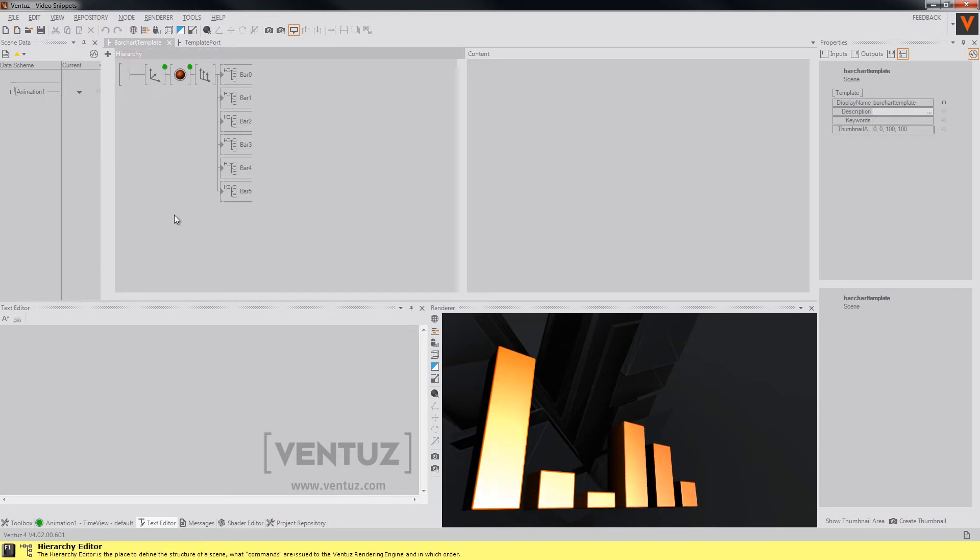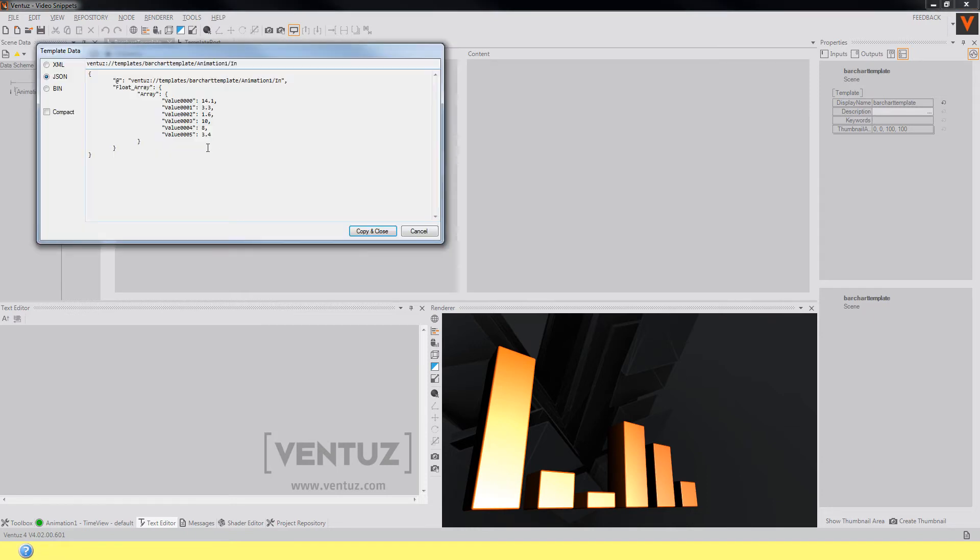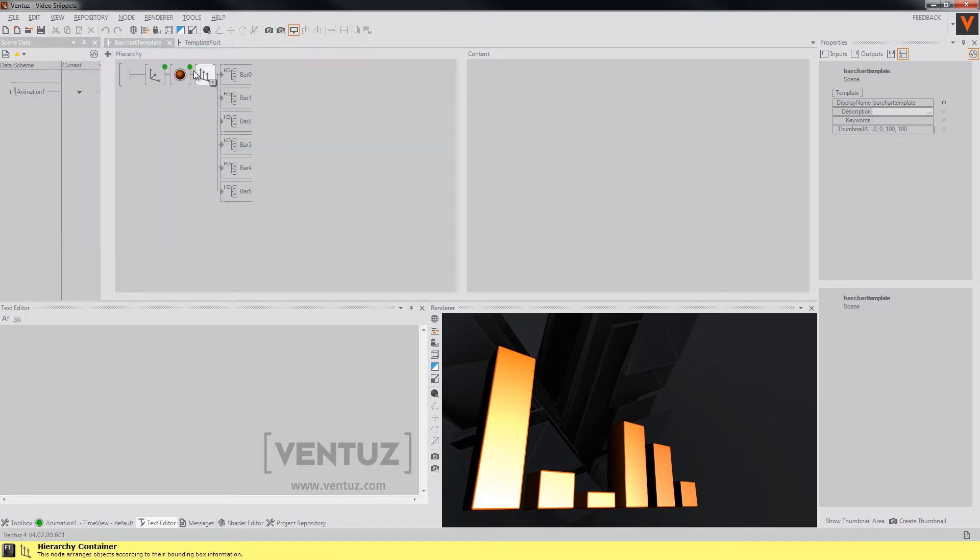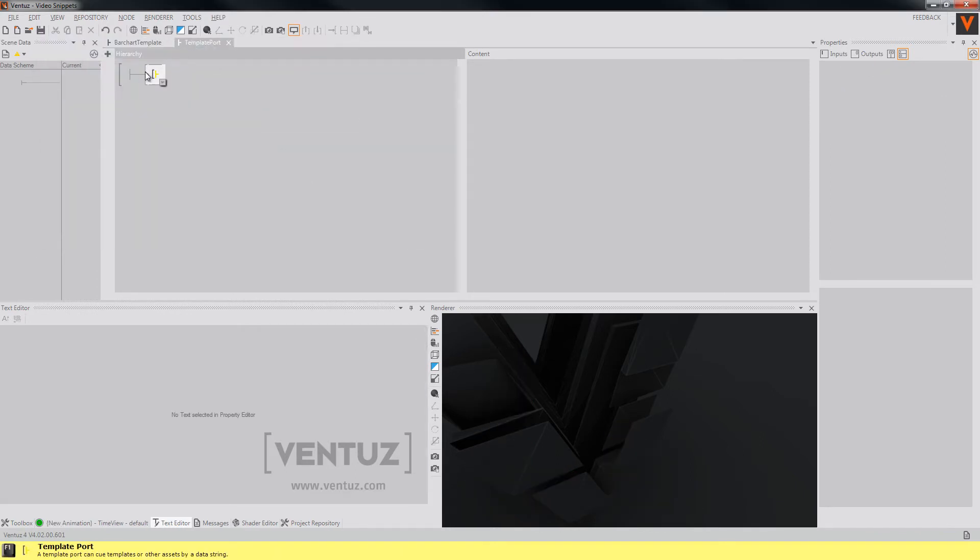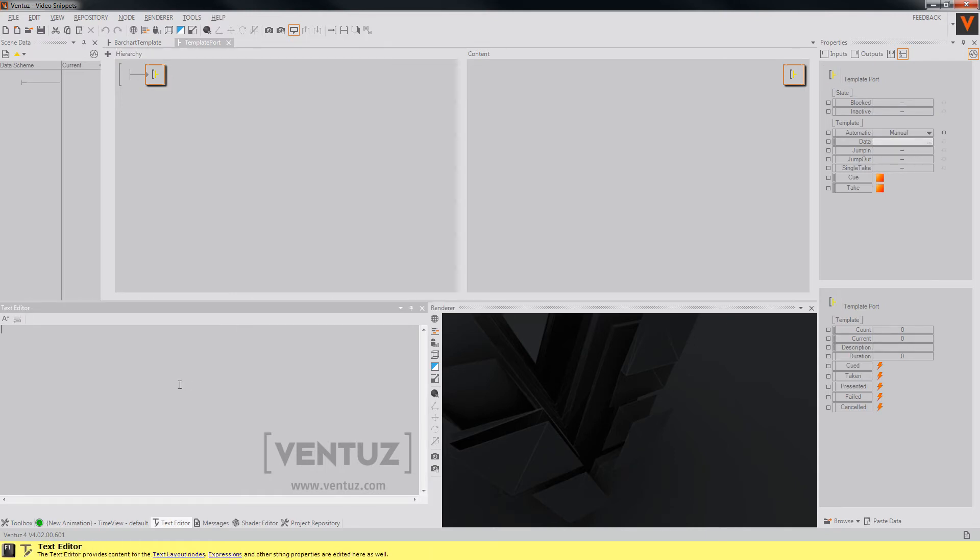How to access the data of our bar chart template so that we can use it in our template port node? This is very simple. You will only have to click this little arrow down here and you will see this little window. As soon as you copy the whole thing into your clipboard and enter it into your data properties,